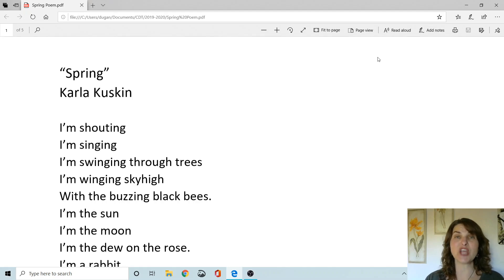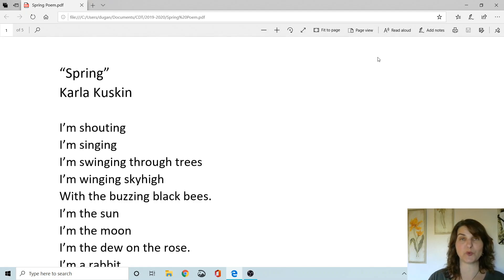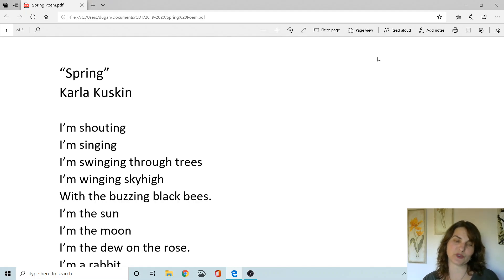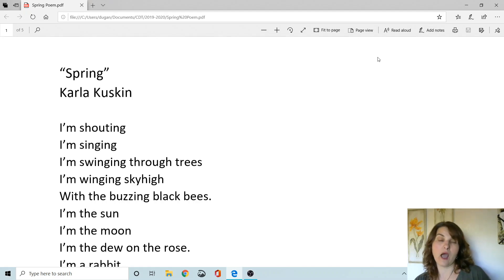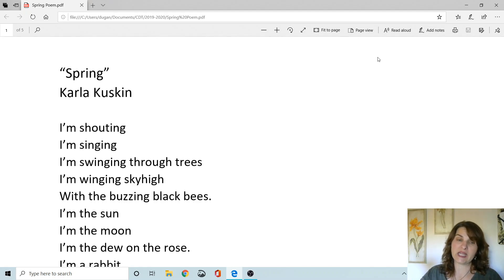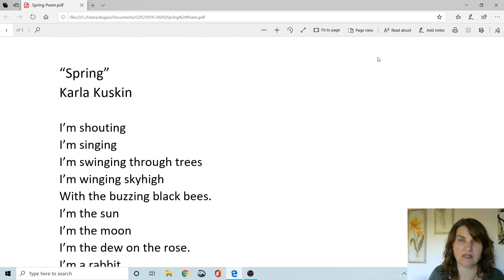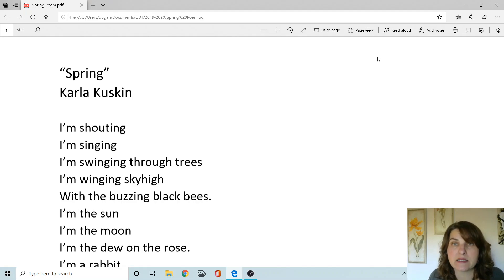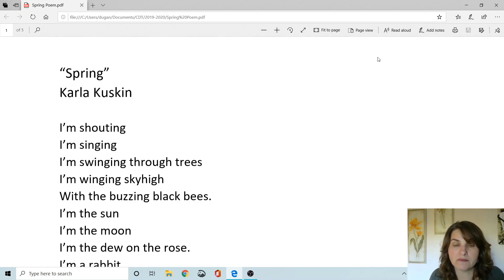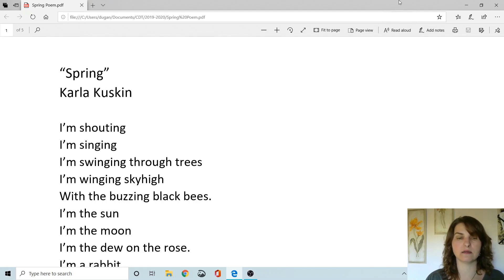I'm shouting. I'm singing. I'm swinging through trees. I'm winging sky high with the buzzing black bees. Get your wings out. Maybe show your stinger. Maybe land on a flower and get your pollen. I'm the sun. What shape is the sun? I'm the moon.